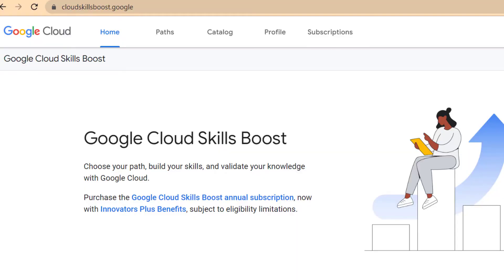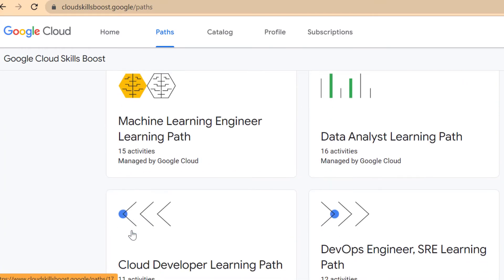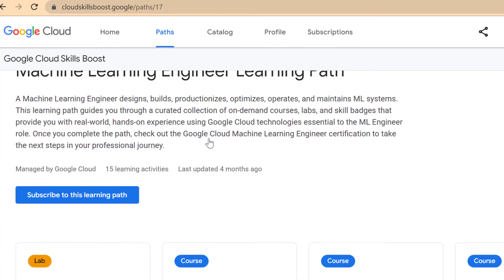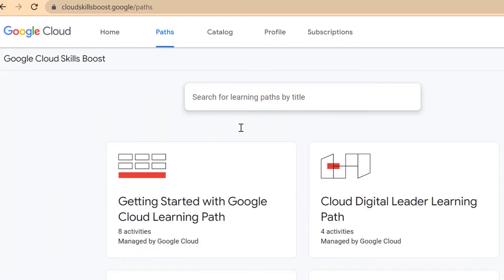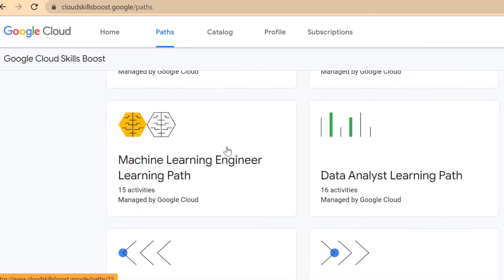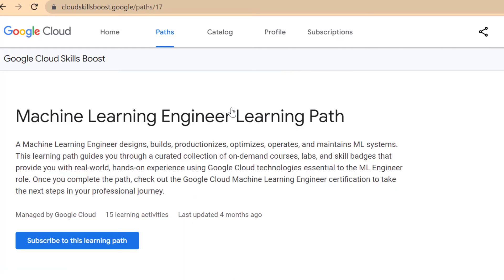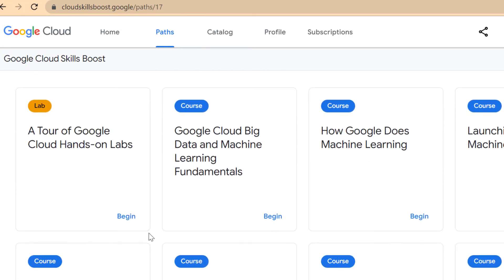What you'll do is go to the Cloud Skills Boost Google page, register, log in, and then click on the path button. Under the path button, go down to machine learning paths. There are a bunch of other paths you could do — digital learning, cloud architect, networking engineer, data analyst — but I clicked on the machine learning path. For some other certifications I took, I didn't even use Skills Boost and just used Udemy or A Cloud Guru, but for machine learning I couldn't find anything good out there, so this is where I came.